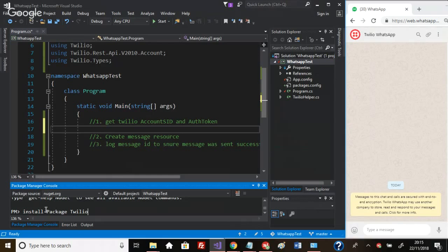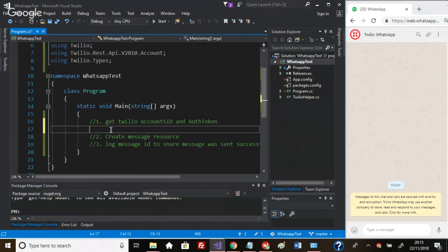It might take maybe 10-20 seconds, but I've already done that, so I won't run that command again.